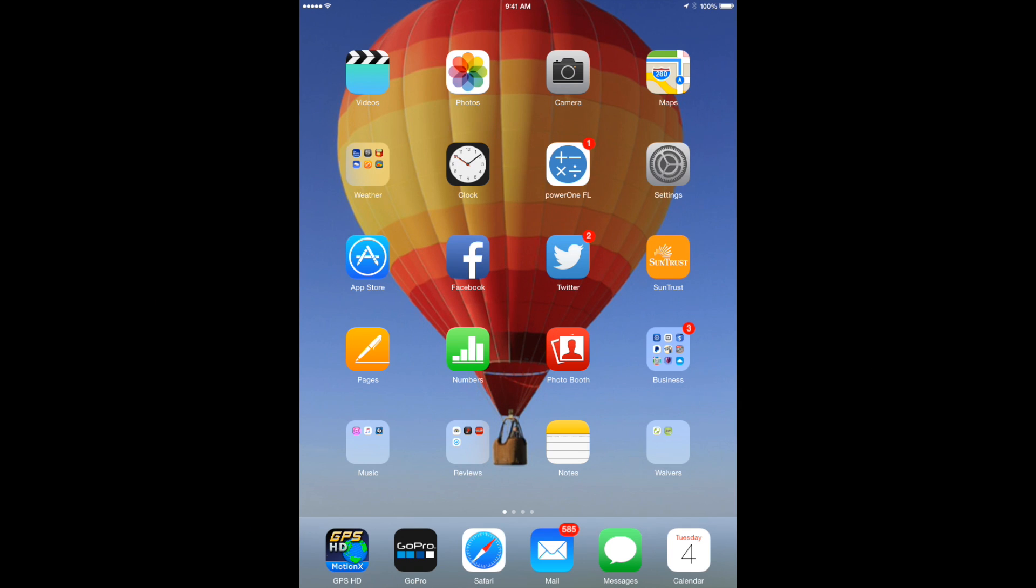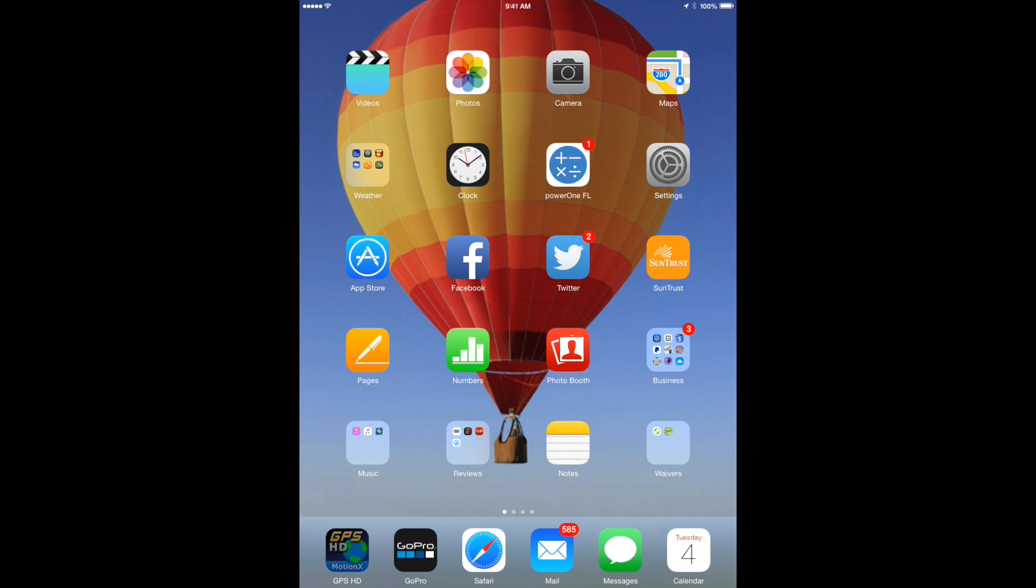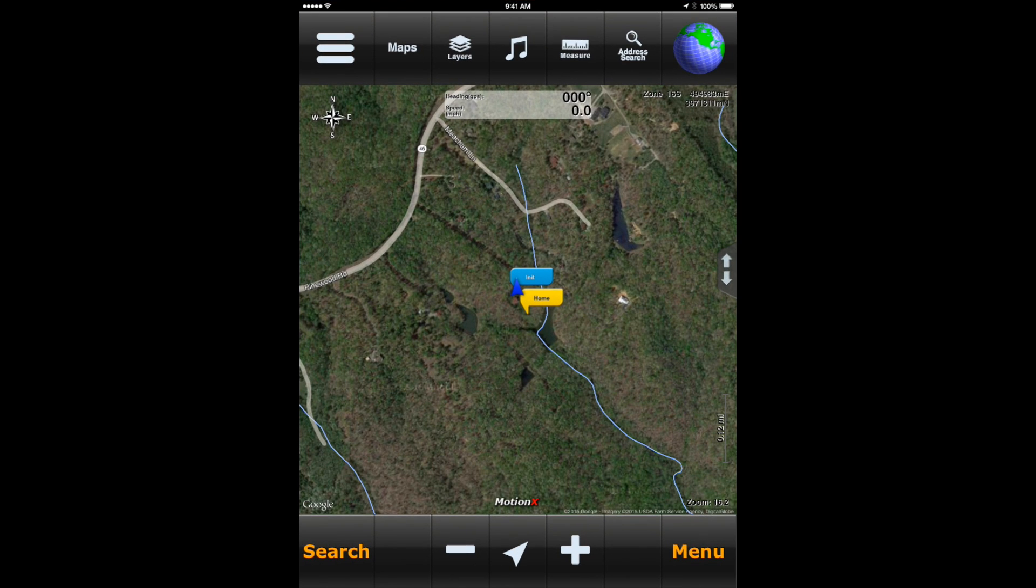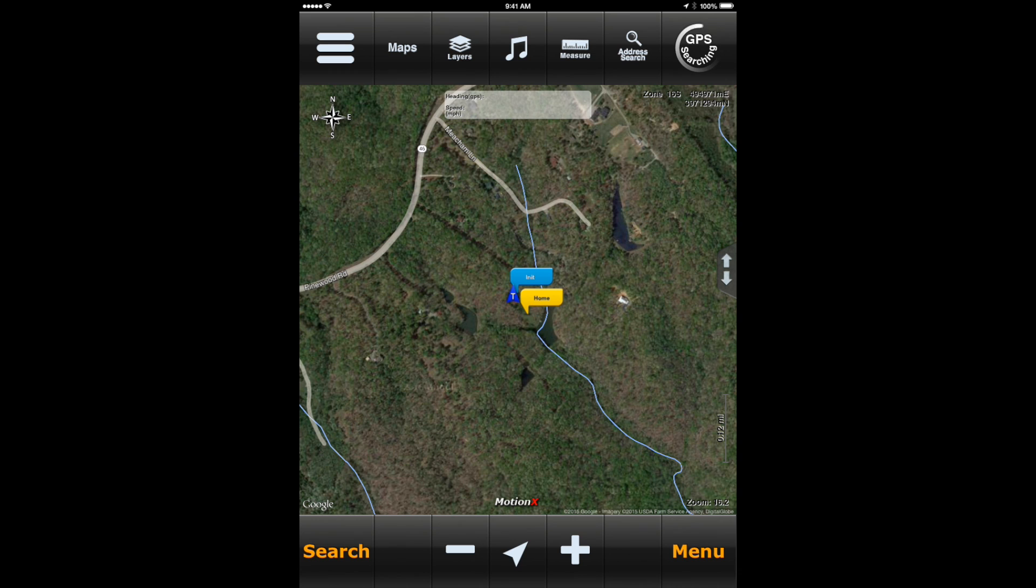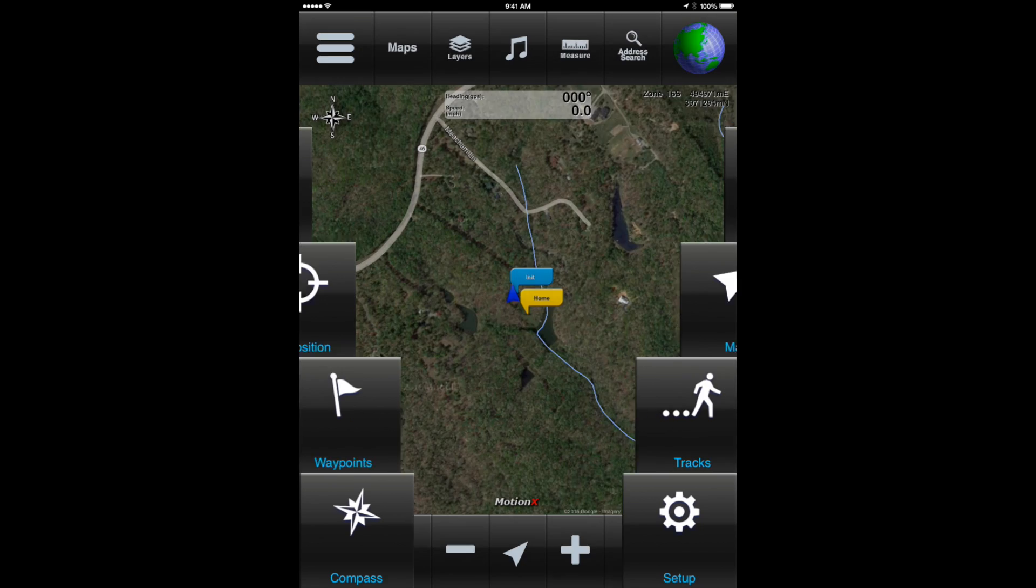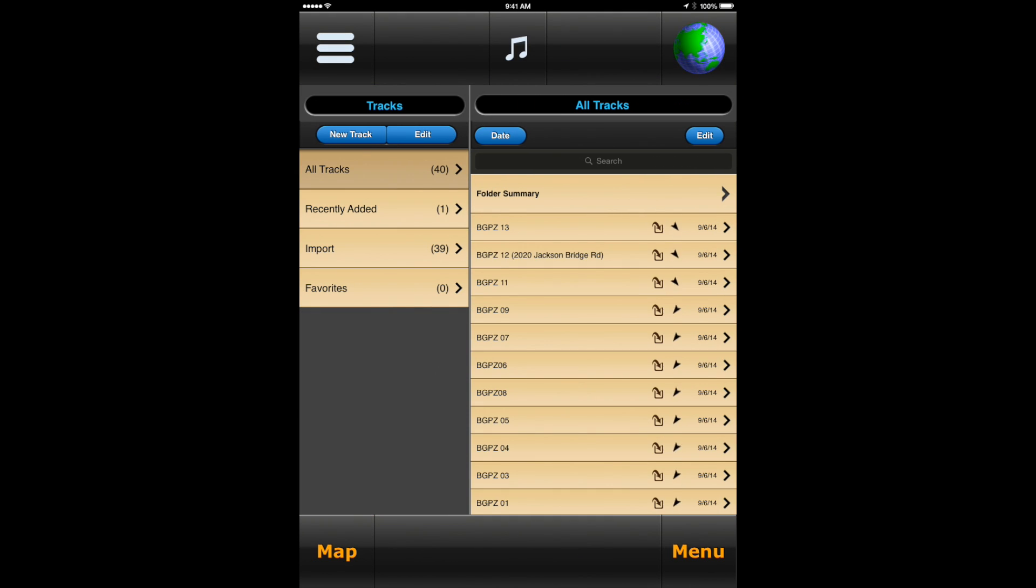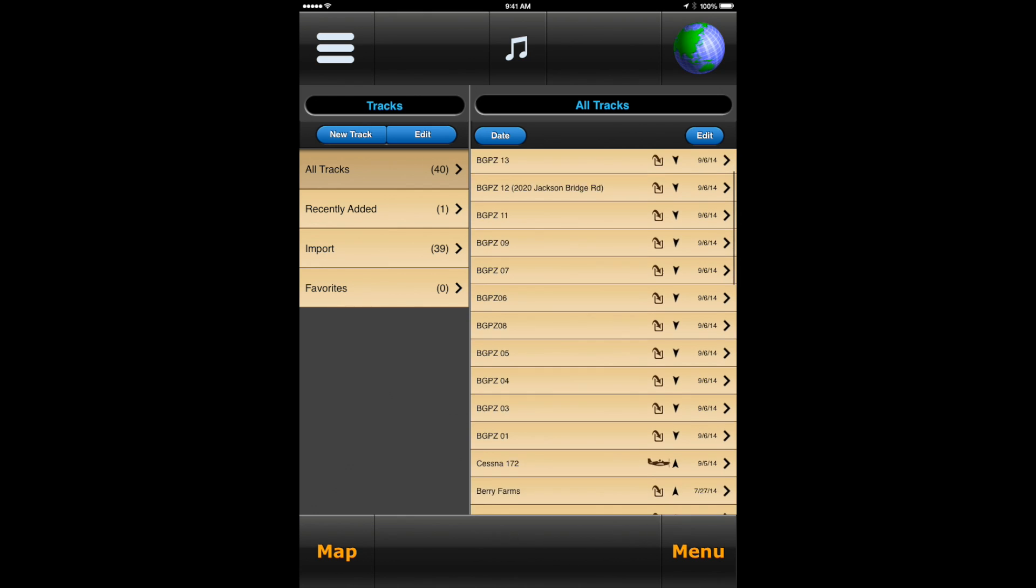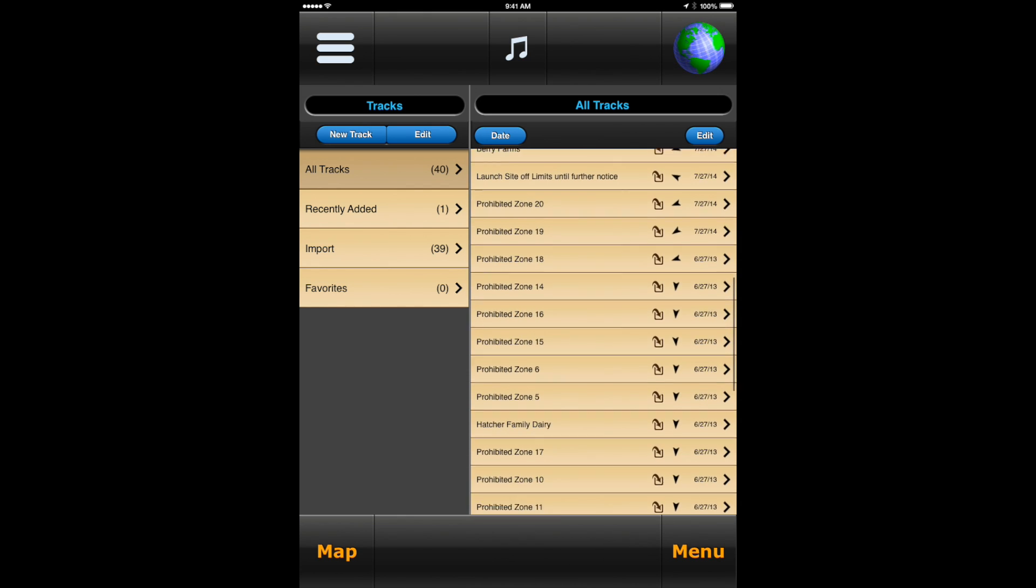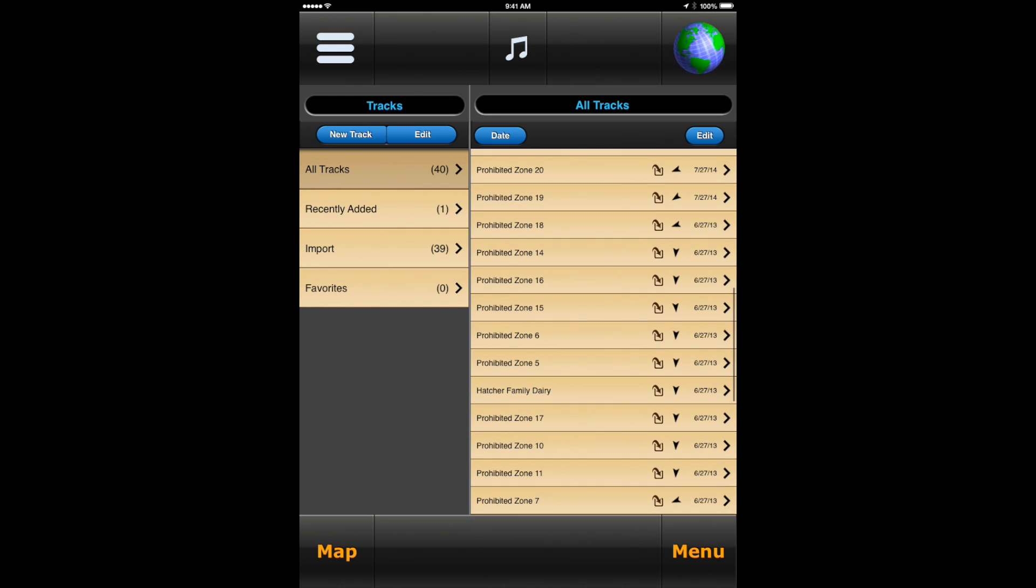Once you import the files into the iPad by opening your email, click on motionx GPS app. Once you're inside the app, you can click on the menu button. Then you'll select tracks. From here, click on all tracks. Then you'll be able to see the tracks that you imported, the PZs.